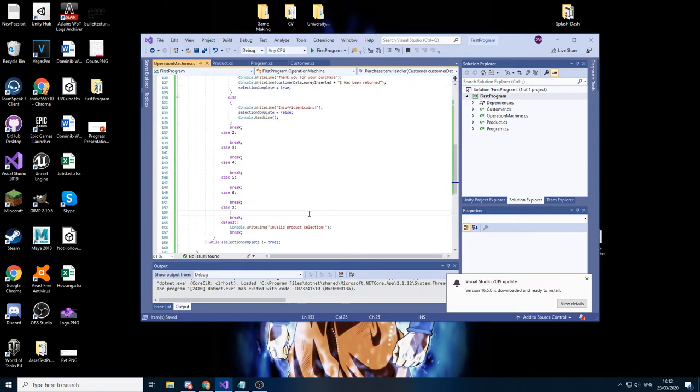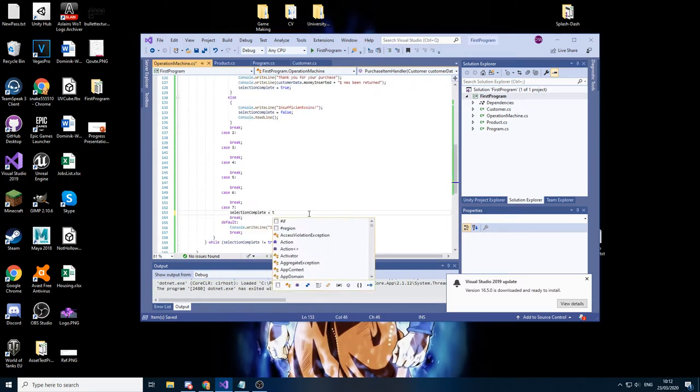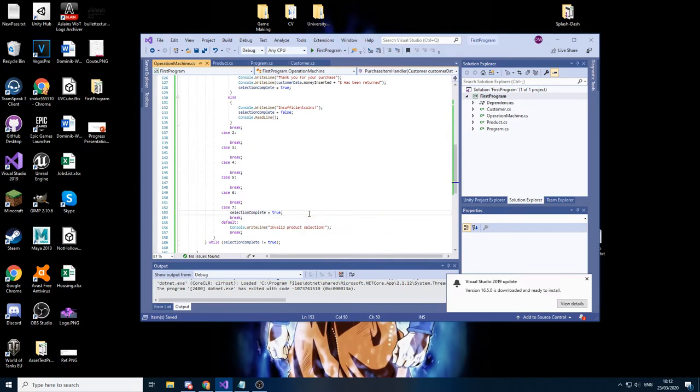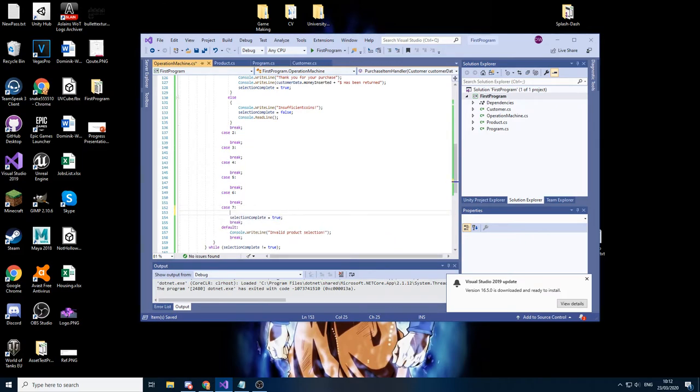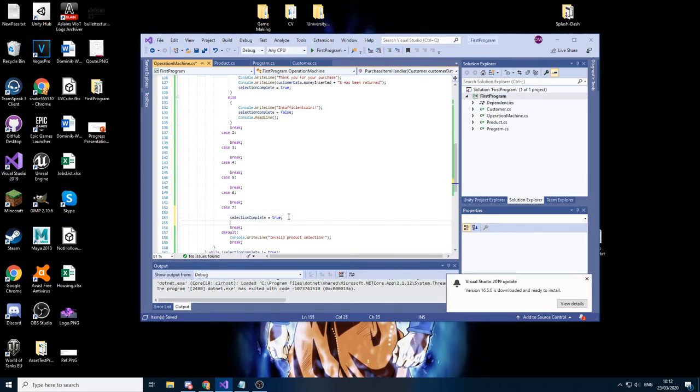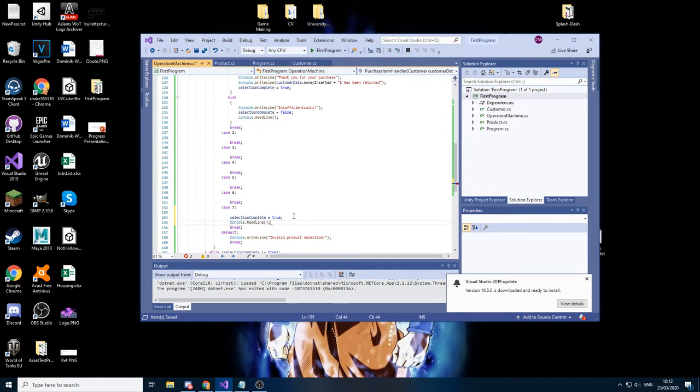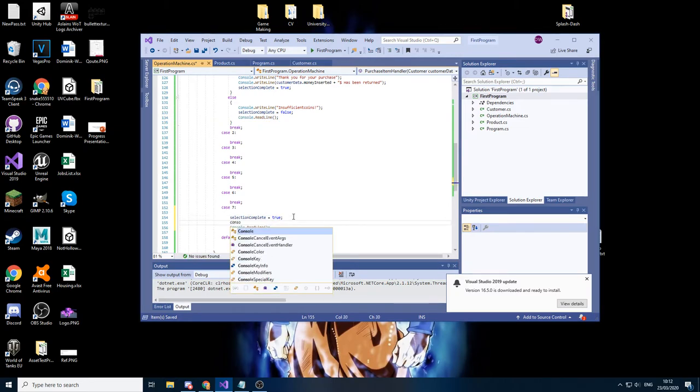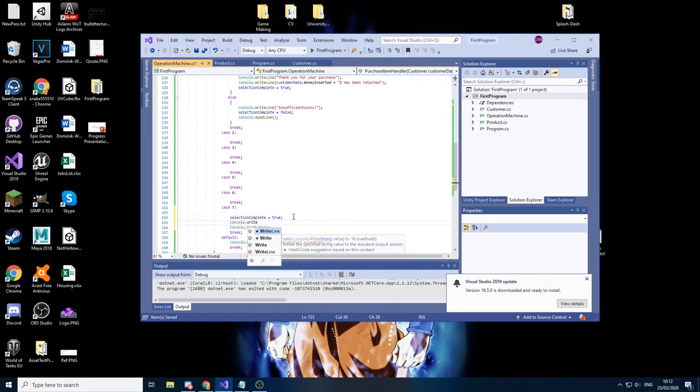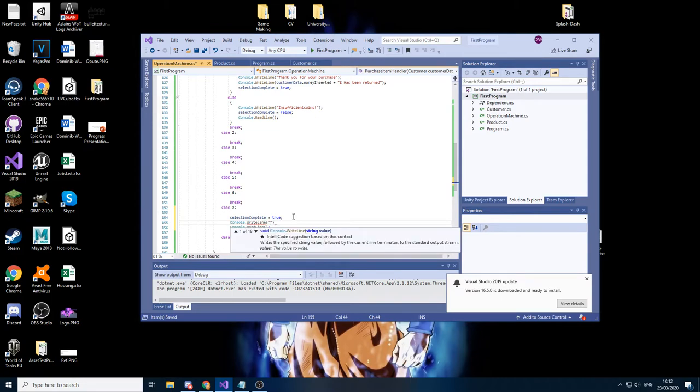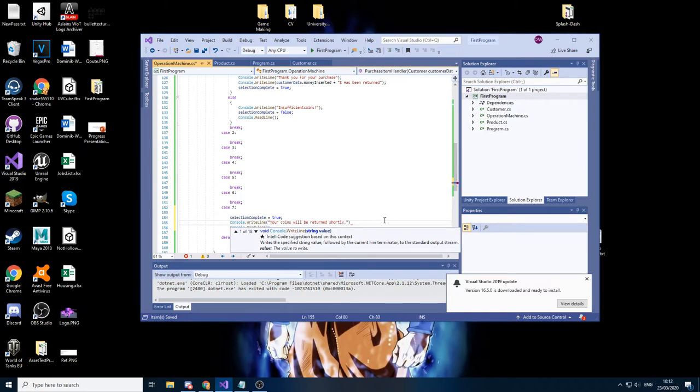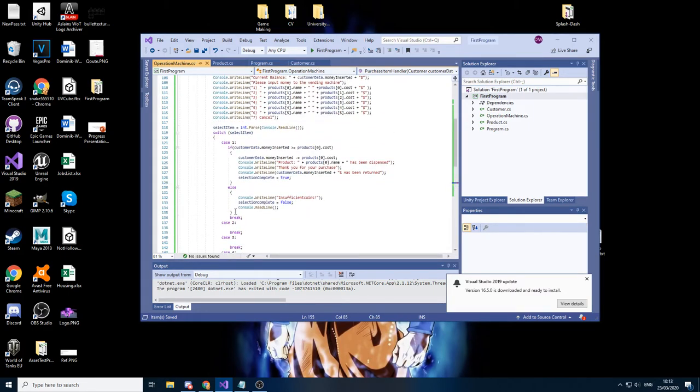Here we need to have selection complete is equal to true as well, and then we can just have some kind of a simple message here which says you want to leave that's fine. Of course we need the console.readline just like in the previous one so we can actually see the message. Here we can put now your coins will be returned shortly. So now that we have this, just copy it for every single one of them.